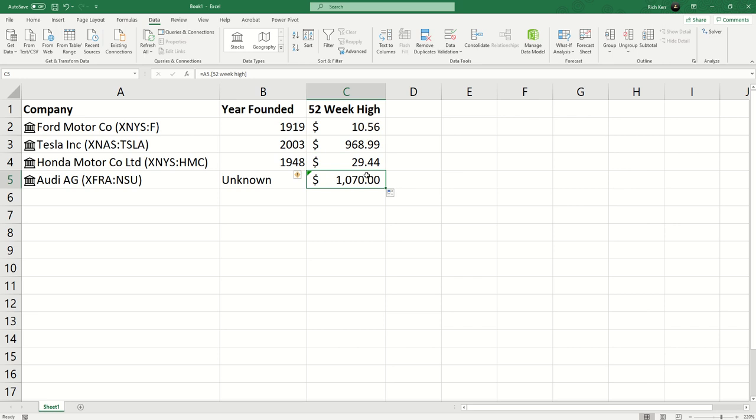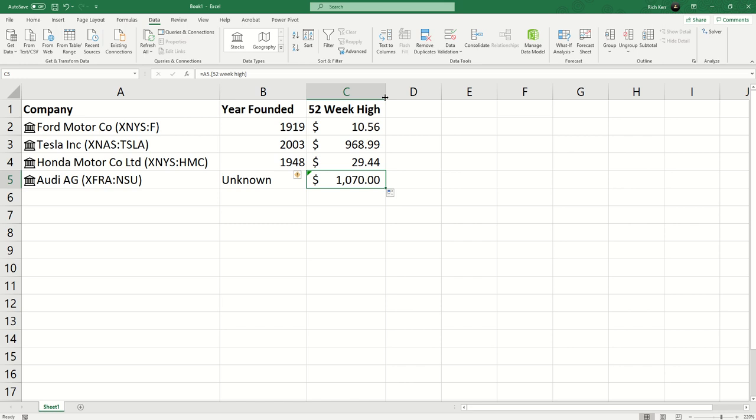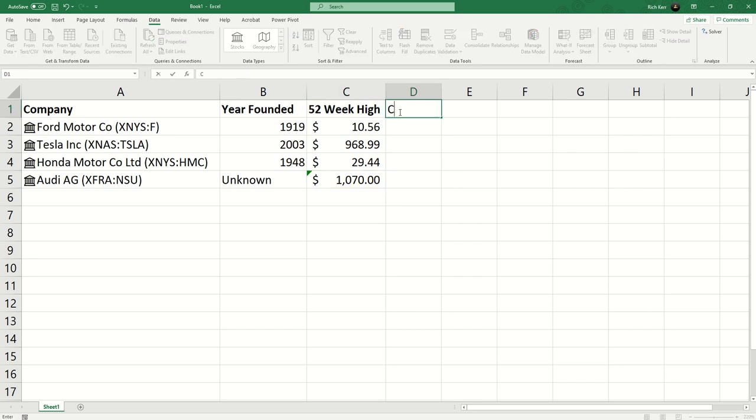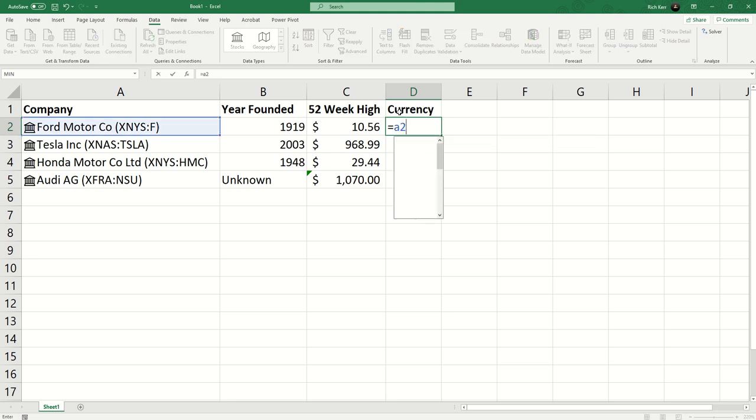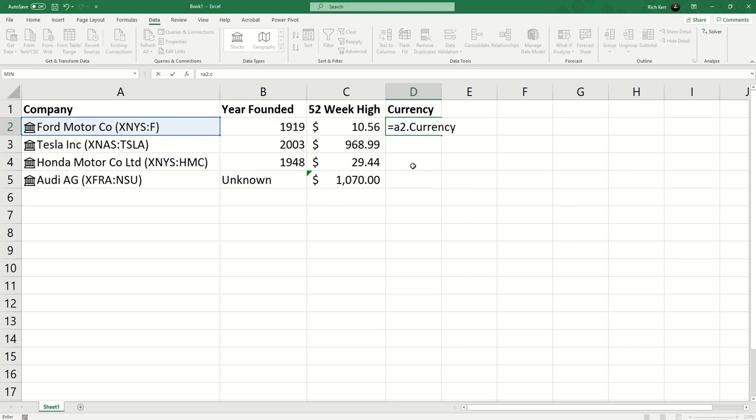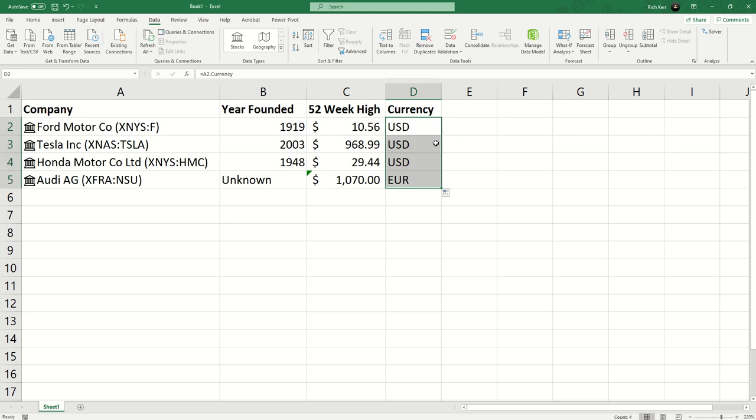Another thing that's interesting is because we're using the US dollar symbol here, this may in fact be the trade price in another currency. We're getting an indication that could be a problem - it says the number format applied to the cell may be misleading. Let's see if we can figure out what currency is being used here. I'm going to type the heading 'currency'.